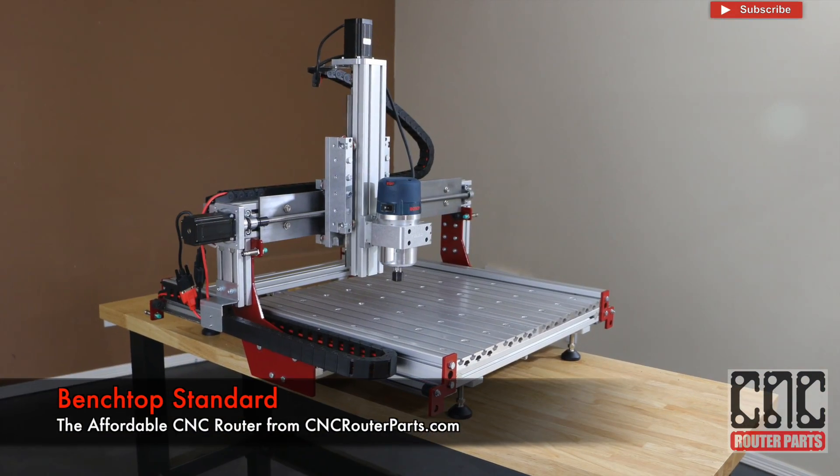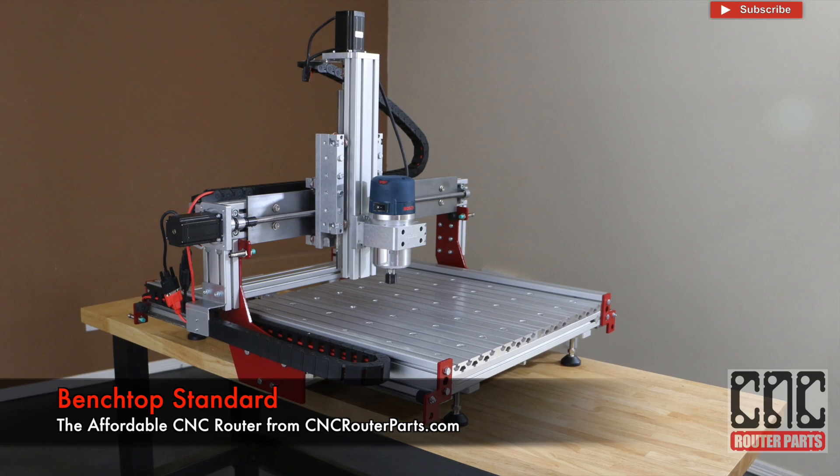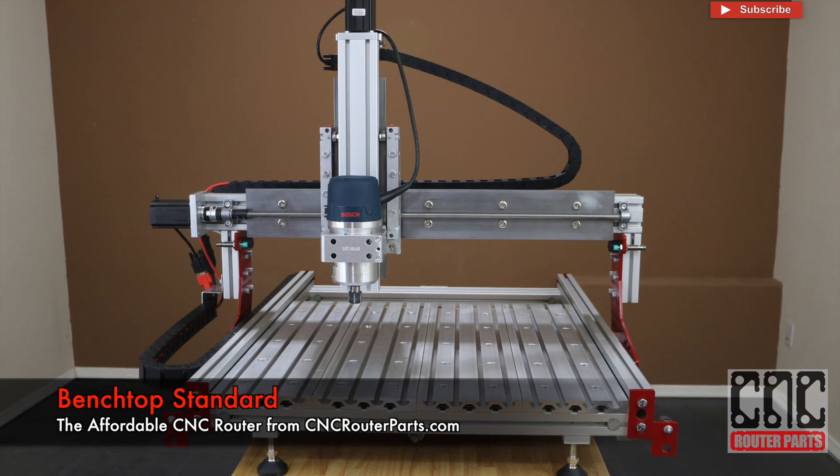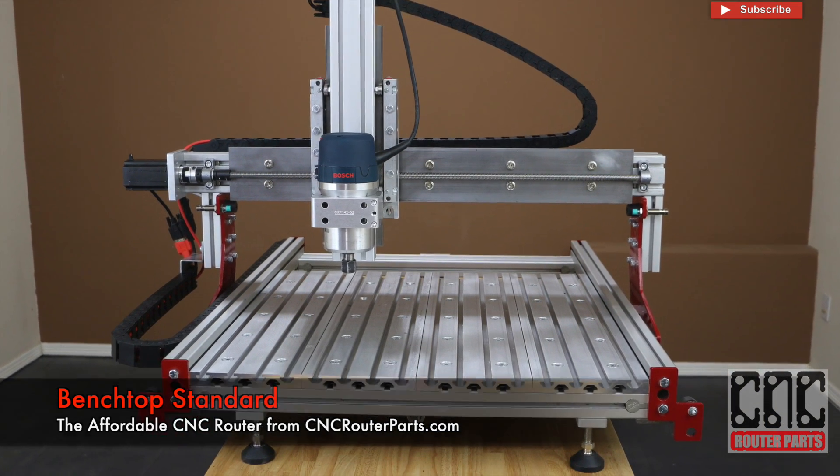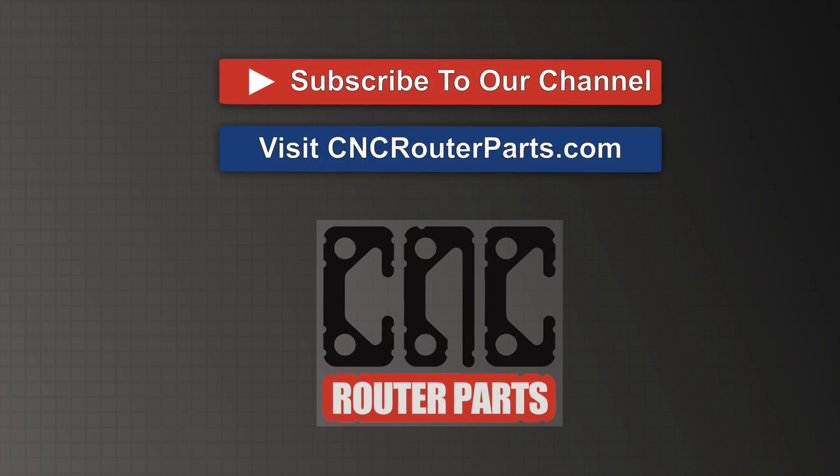In this video we used the Benchtop Standard CNC machine available at cncriderparts.com. Thanks for watching.